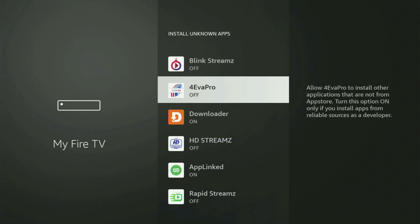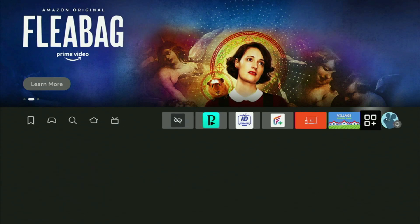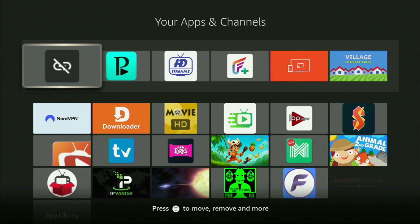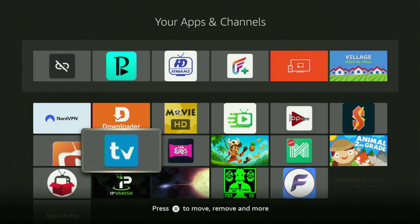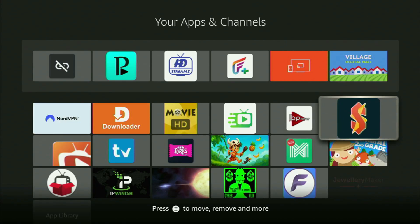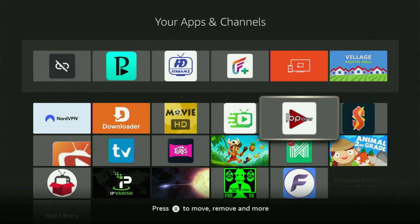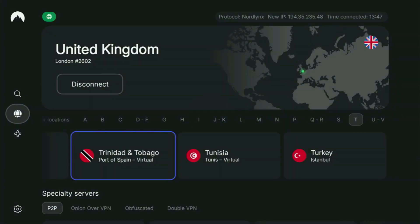And that's exactly what we'll do right now. Let's go back to the list of apps on your device, open it, and here's Downloader — up and ready to use. But before actually using Downloader, there's one more thing I always recommend doing, and that's connecting to a VPN.